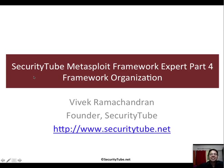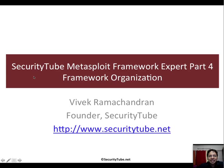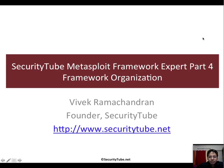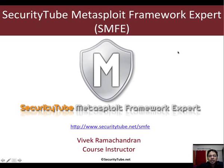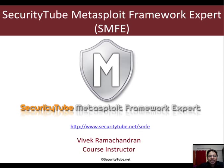Hello all, welcome to the Security Tube Metasploit Framework Expert Part 4. In this video we will understand a little bit about the organization of the Metasploit Framework. This video series is part of the Security Tube Metasploit Framework Expert course and certification, which is an entirely online certification which you can join anytime.